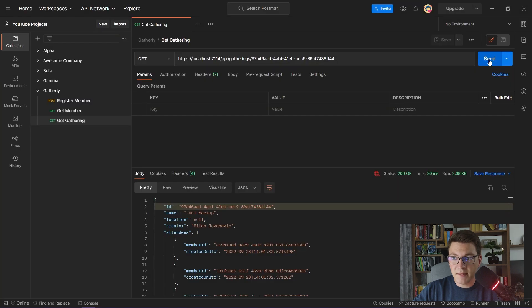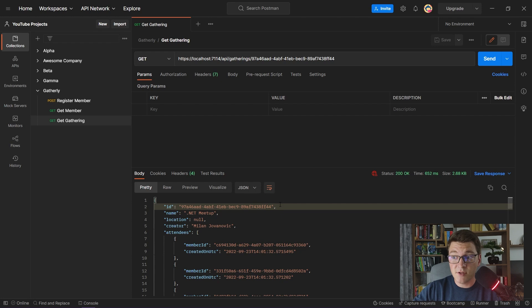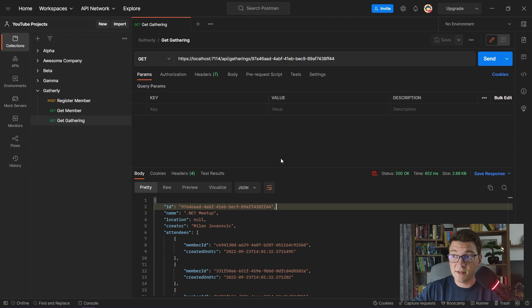Back in Postman, I'm sending our GET request again to the API. As you can see, we are getting the same response as before, so nothing has been broken. Let's take a look at the SQL that is being sent to our database.